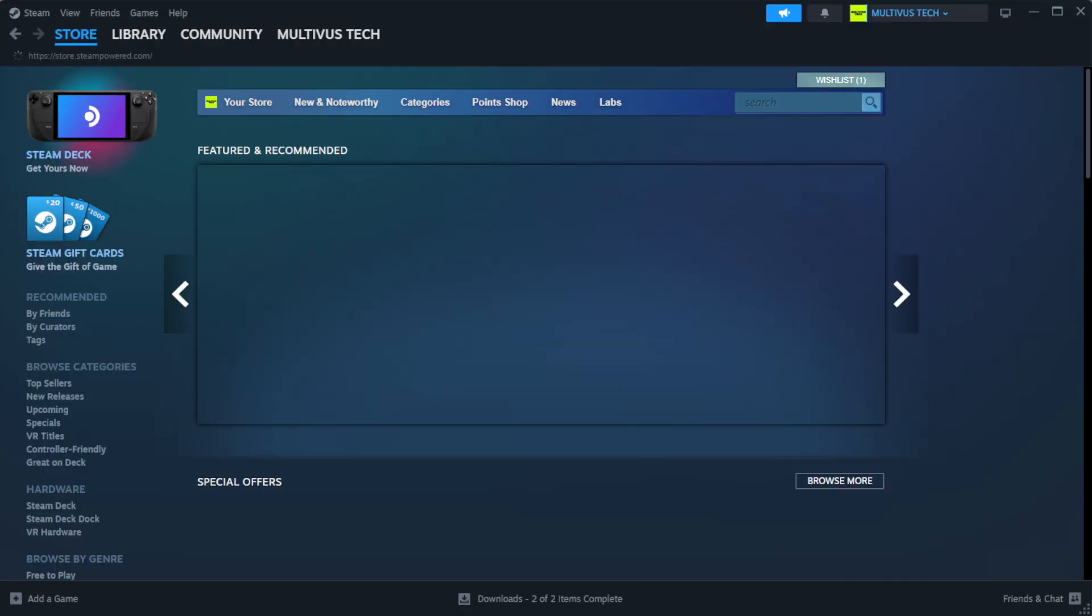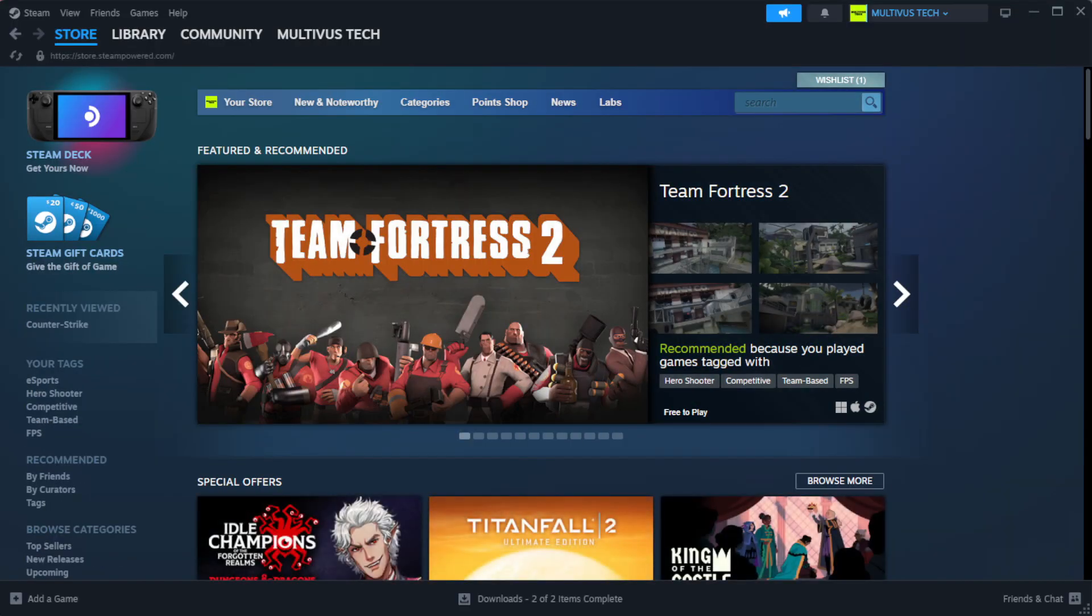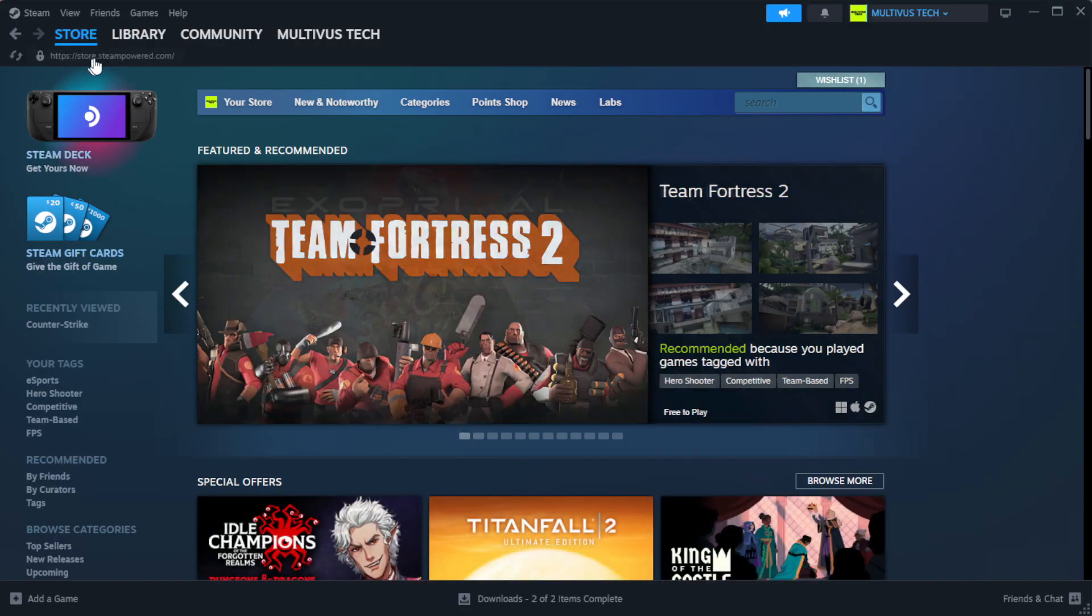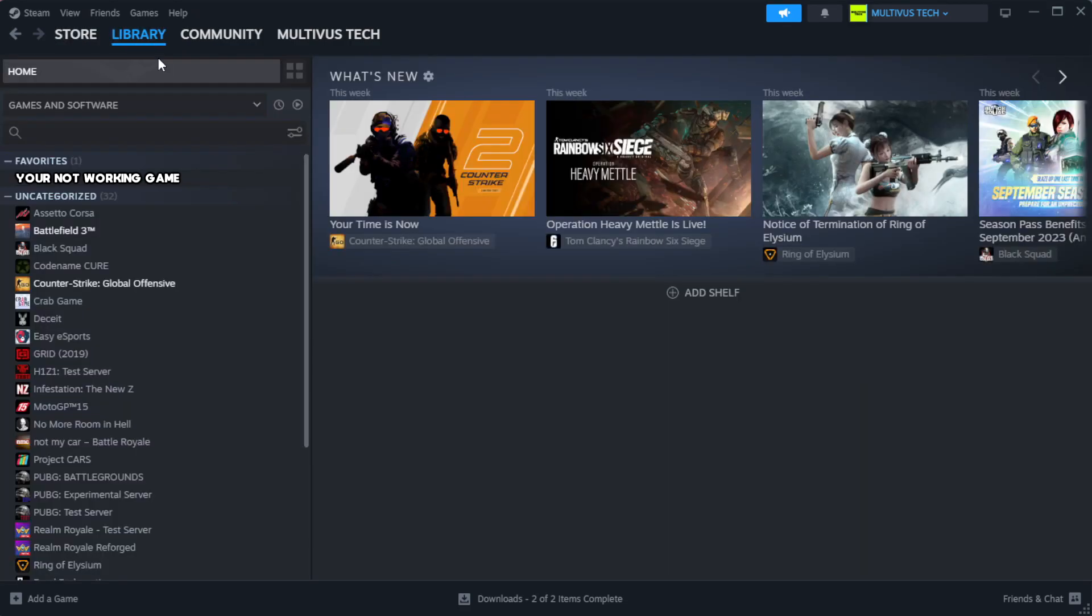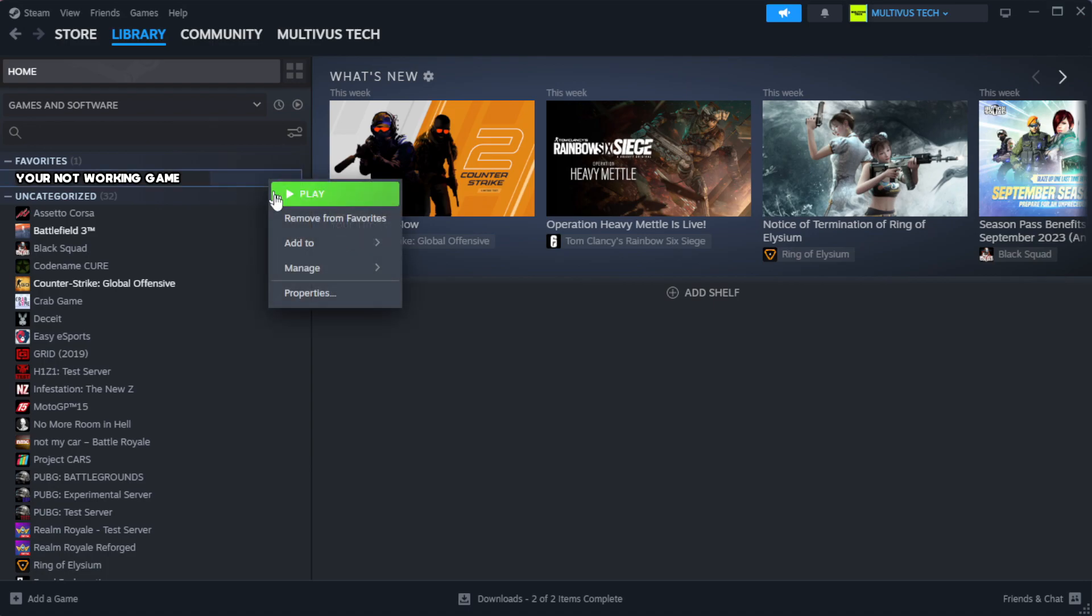Open Steam. Go to the Library. Right-click your not working game and click Properties.